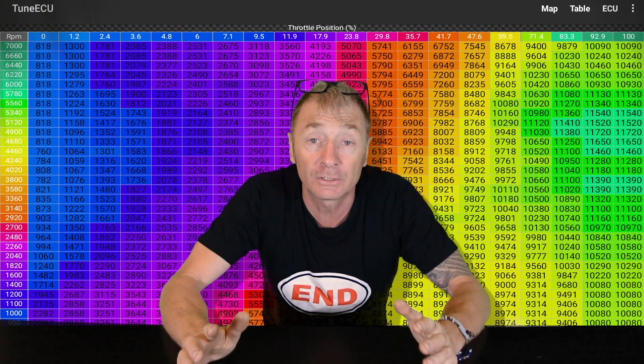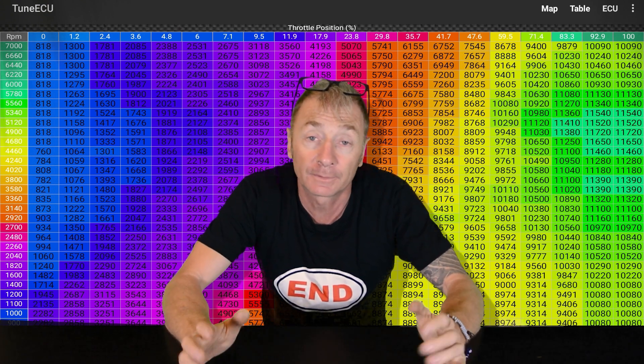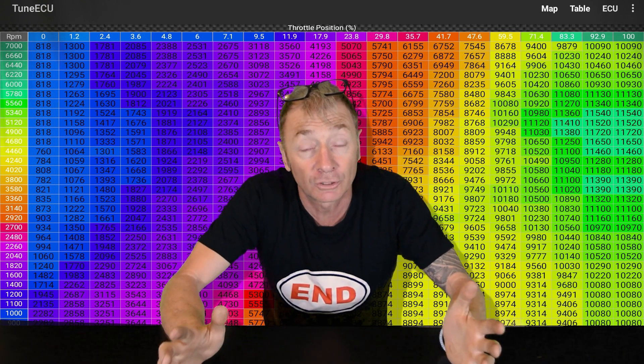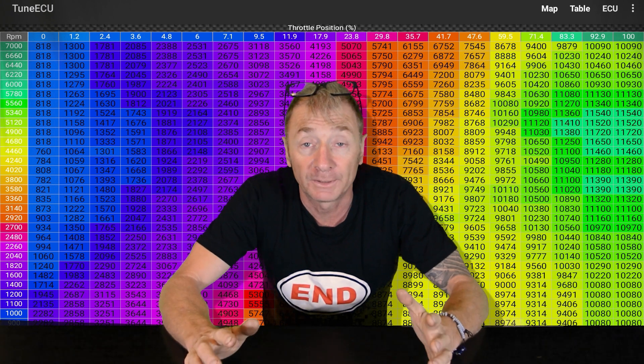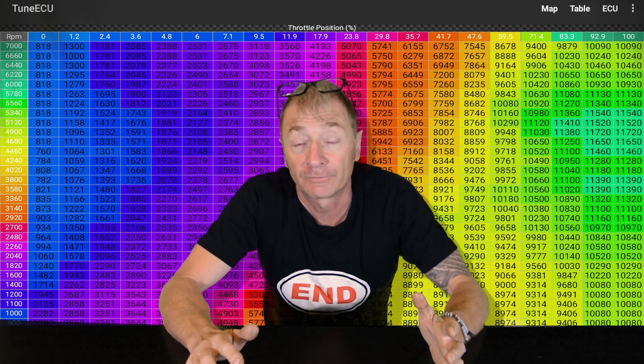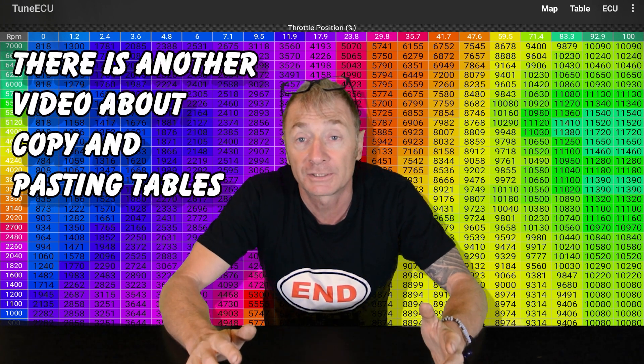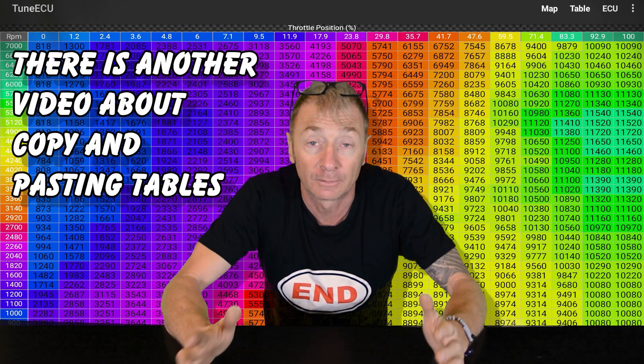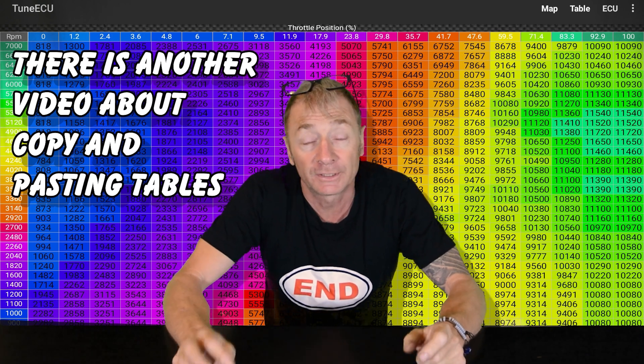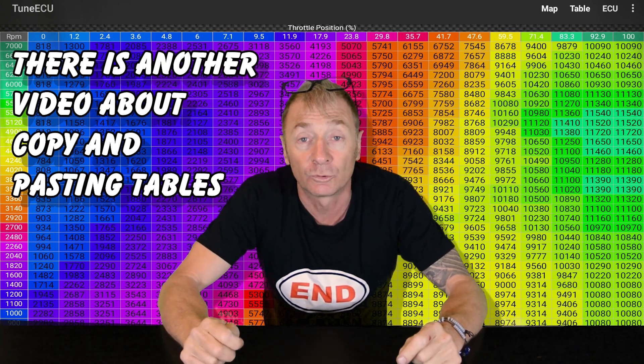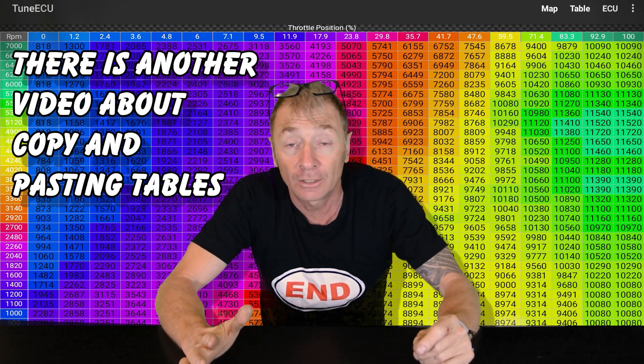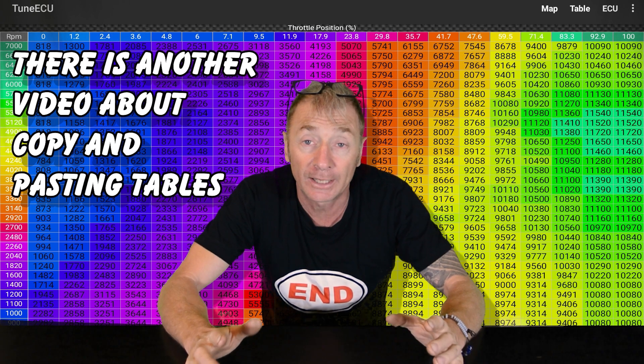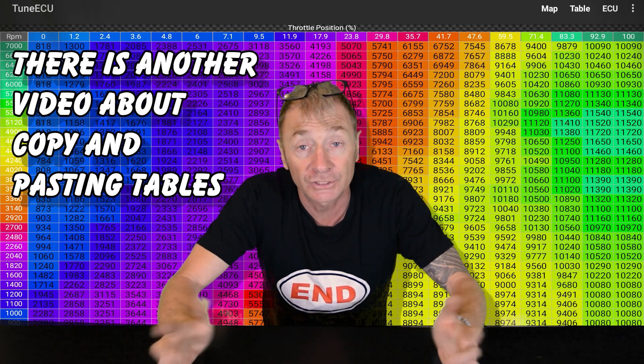I've just put a Speed Twin motor into my Triumph Bobber, and I've copied the tables over for the fuel and ignition. I've copied and pasted them onto the Bobber map, but I can't do that with the ETV tables because they're different tables, so I'm going to have to do that manually if I want to adjust it.